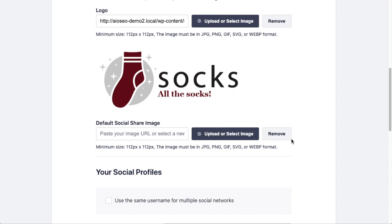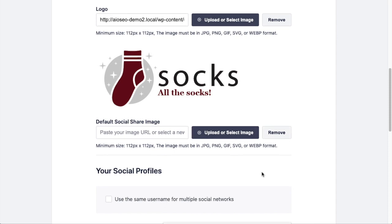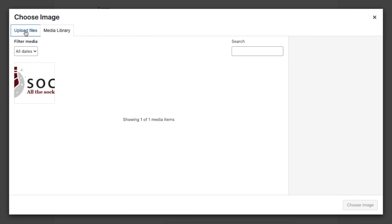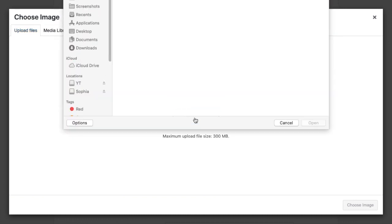So that's going to be the logo for the website. Below that, I have an opportunity to put a default social share image in. So this is what will be shared on social media as a default image. If someone shares a link to your site, maybe instead of having an image that appears prominently on your website that works well for the website, you have an image that works better for social media. So you have an opportunity to upload that here. I'm going to upload that again - this is a brand new site so there's nothing in the media library. I'm going to click on the Upload Files tab and select my file.